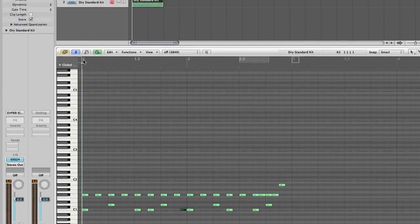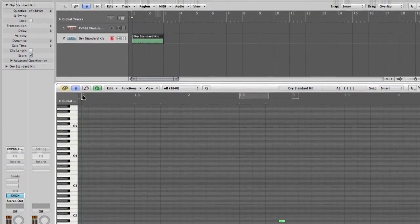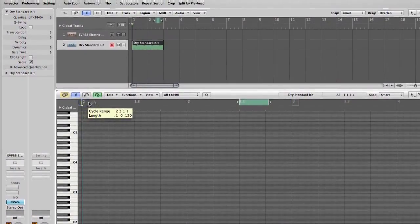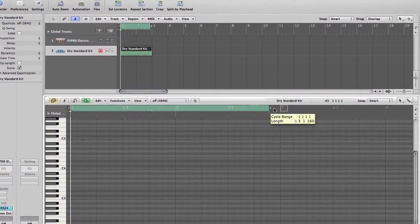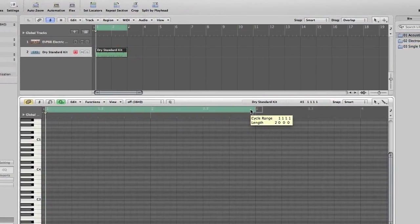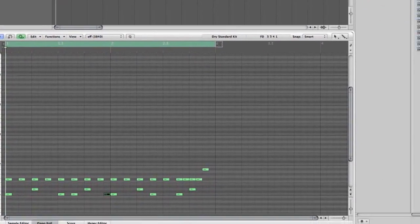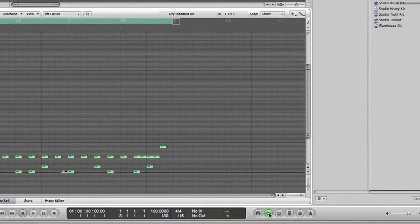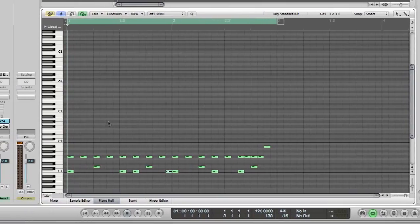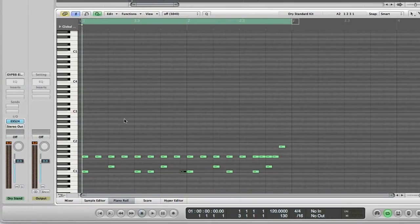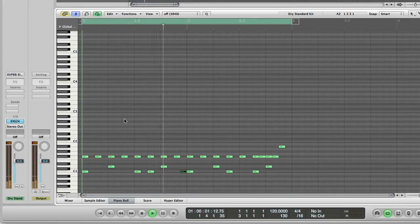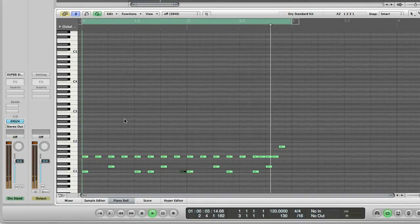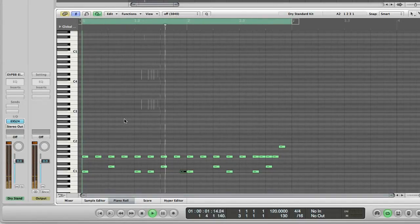So if we then click at the beginning, at the top here where it says number one, hold it down, drag it across to the number three. What this does, as you can see down here, it starts a loop. So, we can just keep on hearing the same two bars over and over again. So, then hit the space bar. And there we go.